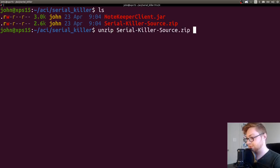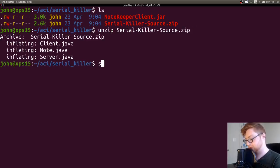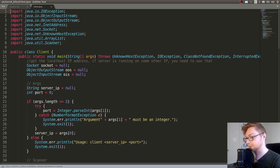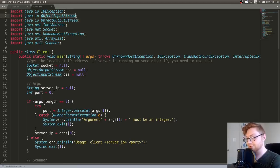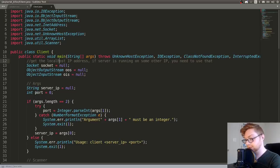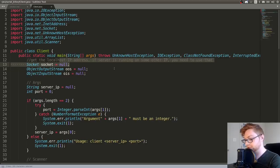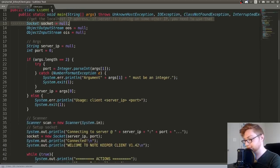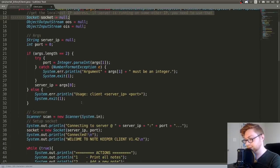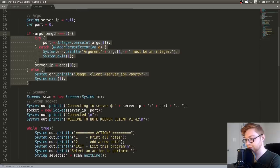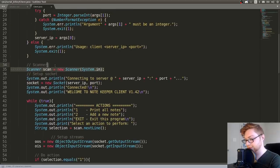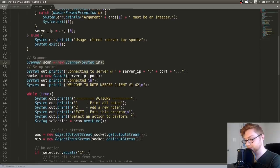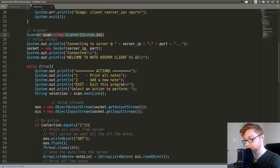Let's unzip that serial killer source. I have the client note and server. So let's take a look at the client and see what that was doing. Importing all these Java classes, IO exception, object input stream and object output stream. That's kind of peculiar. Gets local OS IP addresses. Read in the arguments as specified. Read in every line. Connect to the server.